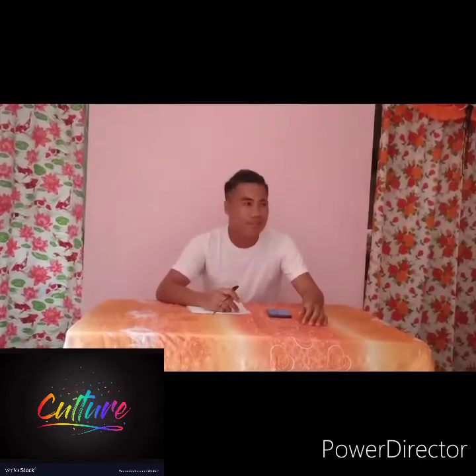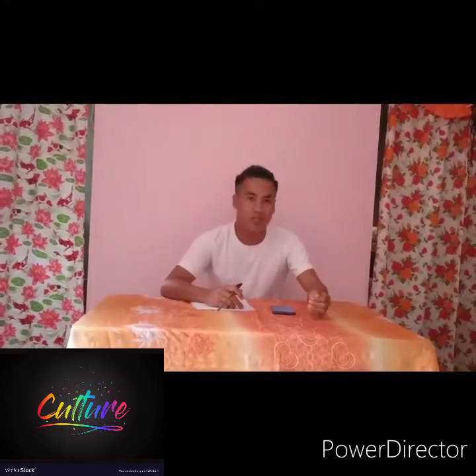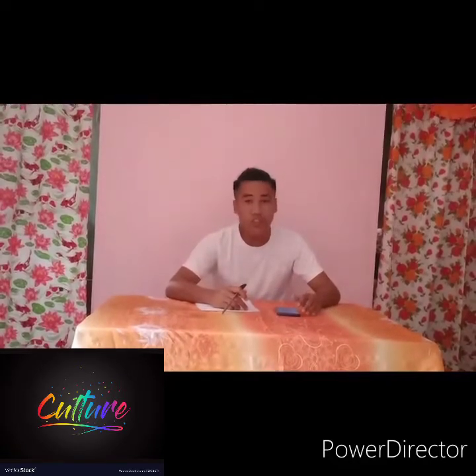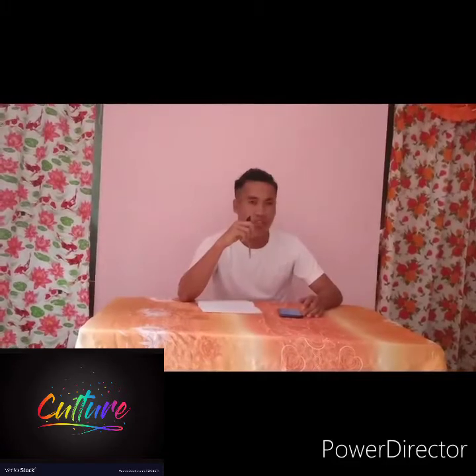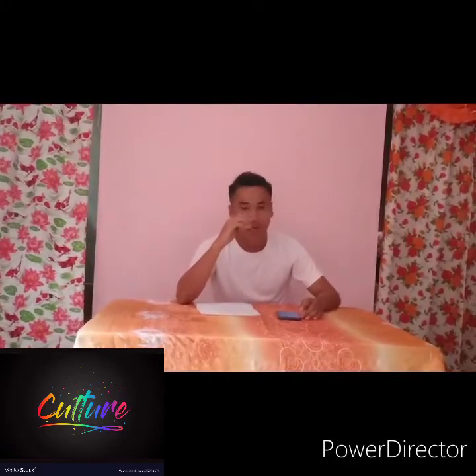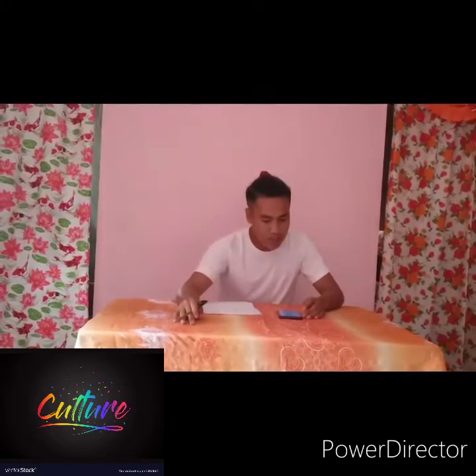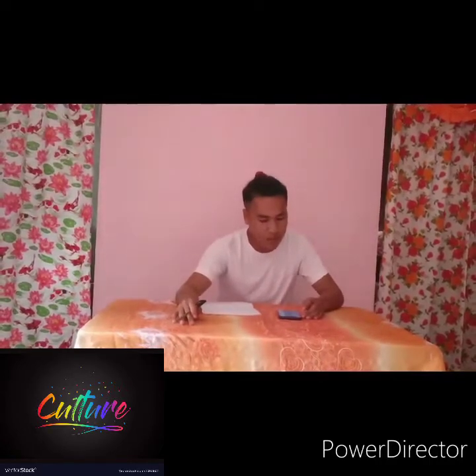Have a nice day everyone. Okay class, last discussion we discussed about moral and non-moral standards. As far as I know, you can determine what are moral standards and non-moral standards. But today we are discussing about culture in moral behavior. Culture reflects the moral values and ethical norms governing how people should behave.